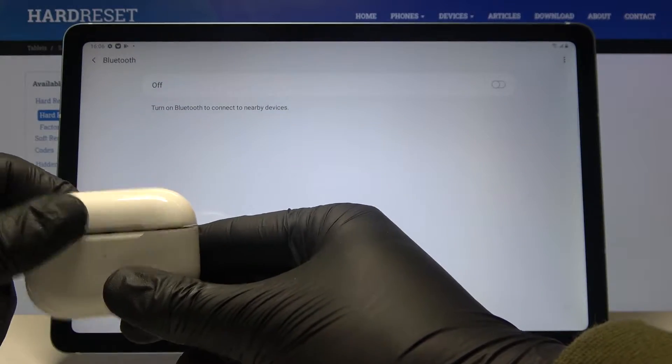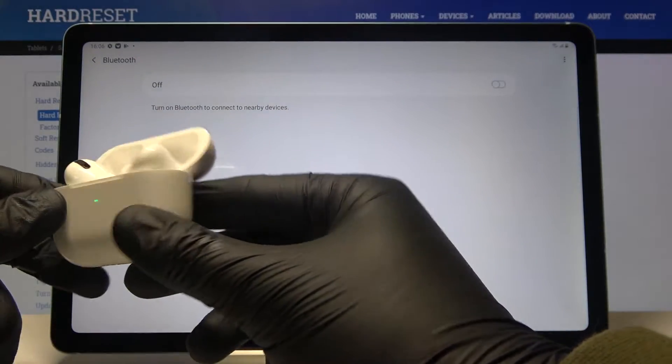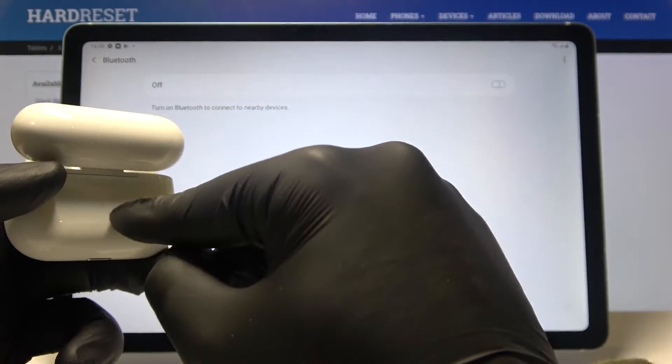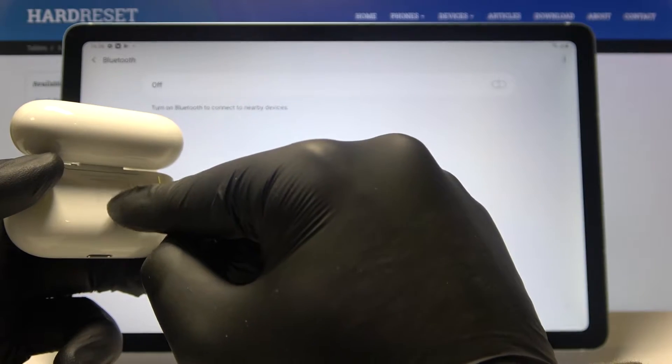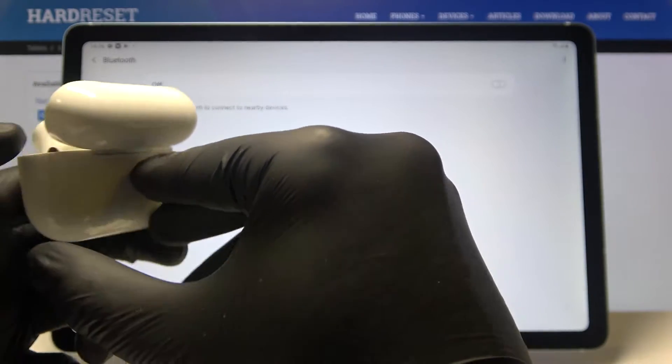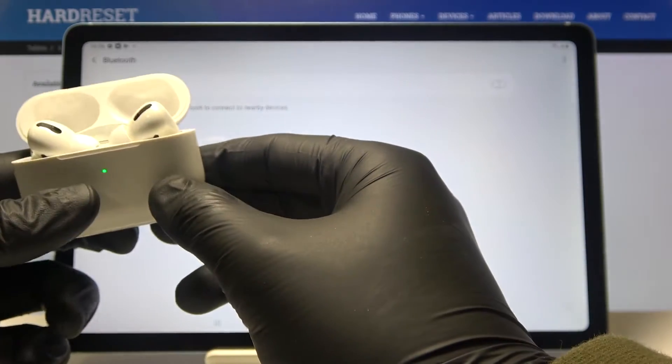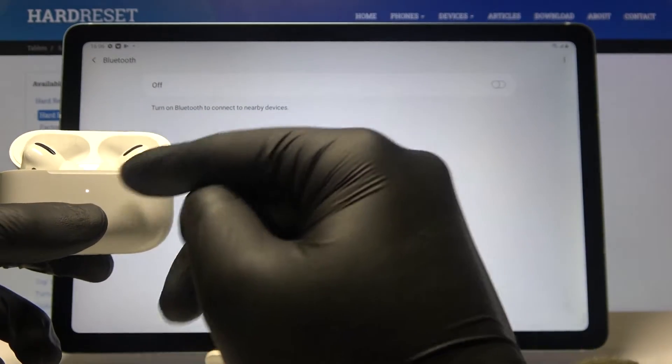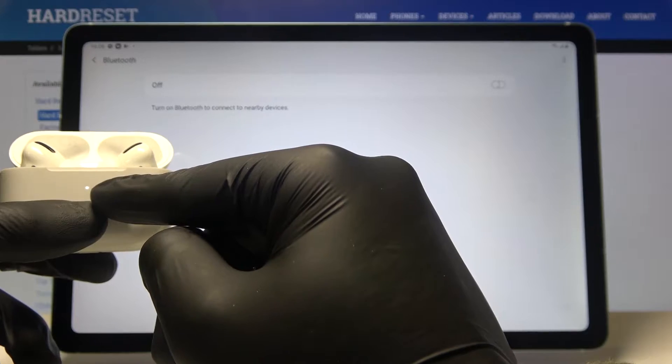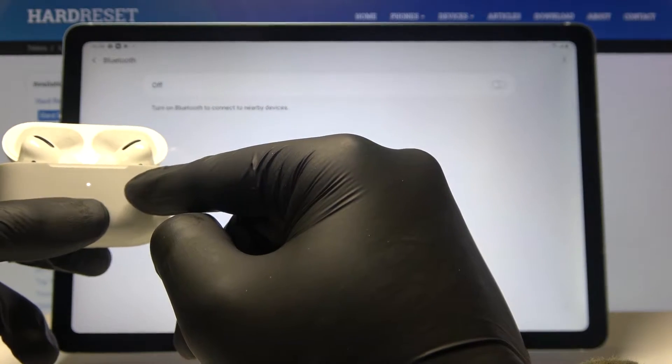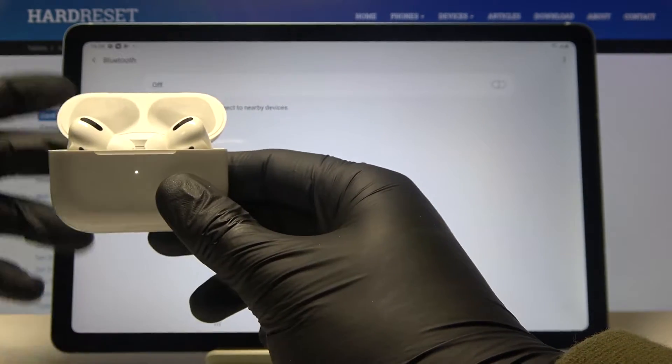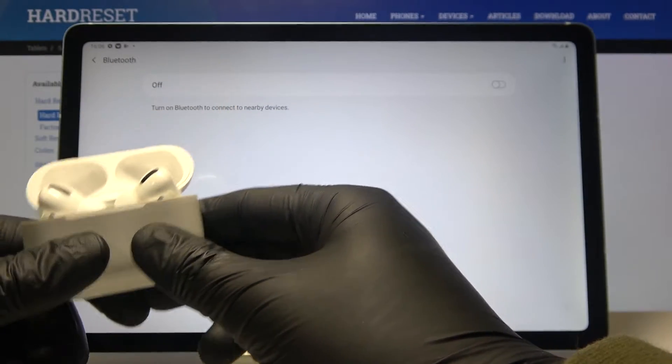Next we have to open the charging case of our AirPods, rotate, and then we have to click and hold this button. So click and hold. When this indicator blinks white, it means that they are in pairing mode, so we can release our finger.